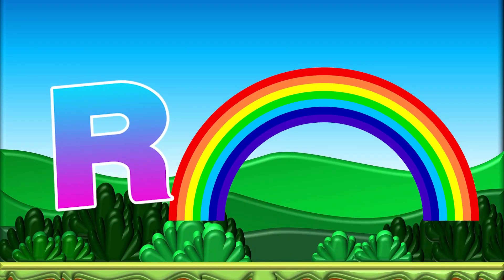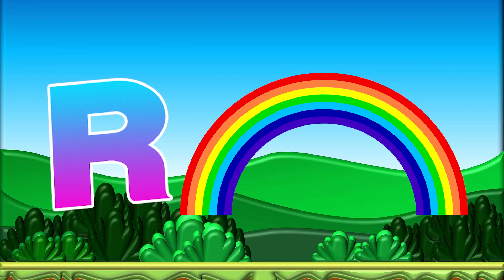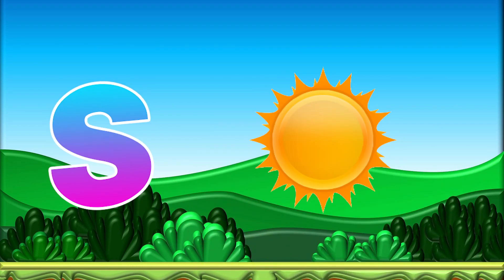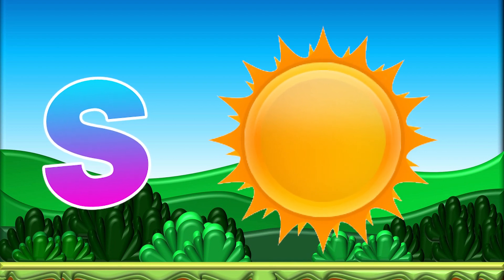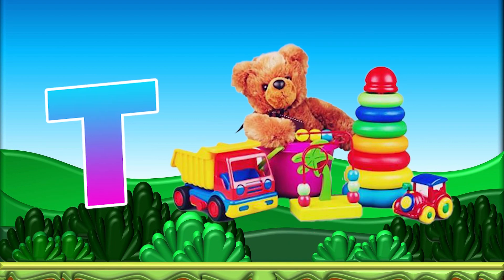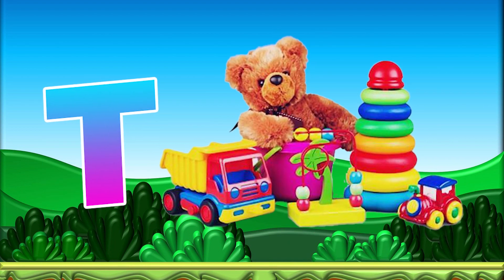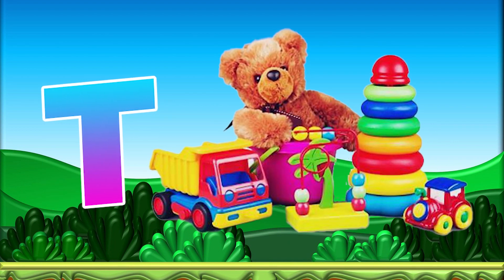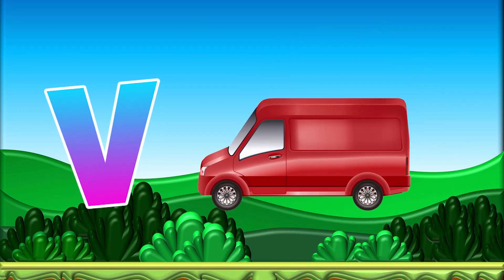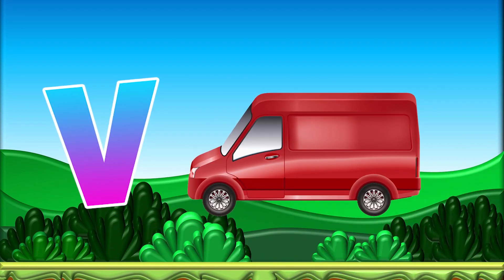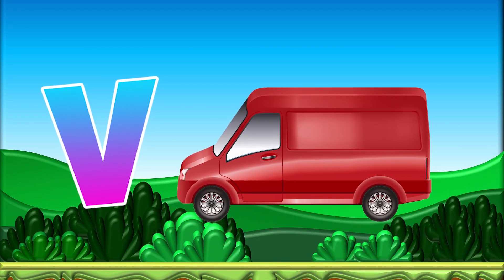R for Rainbow, S for Sun, T for Toy, U for Umbrella.